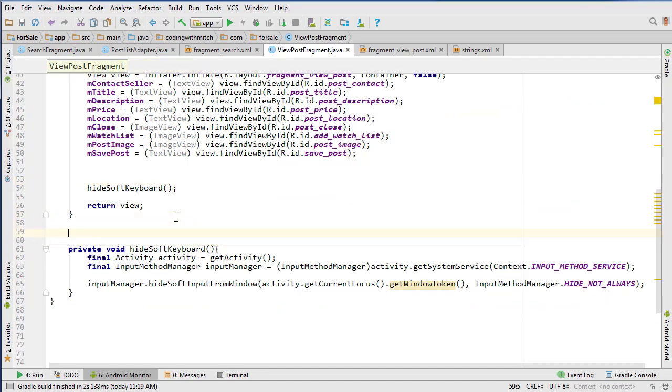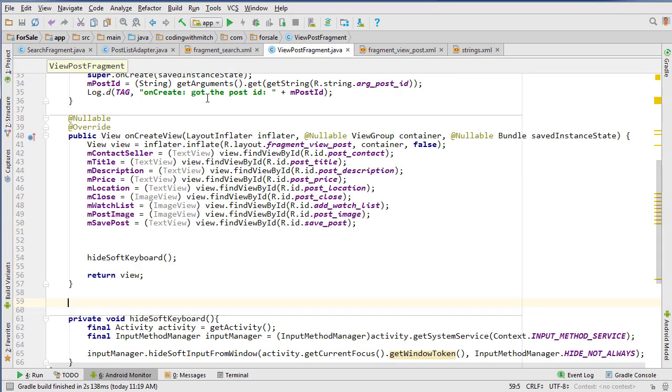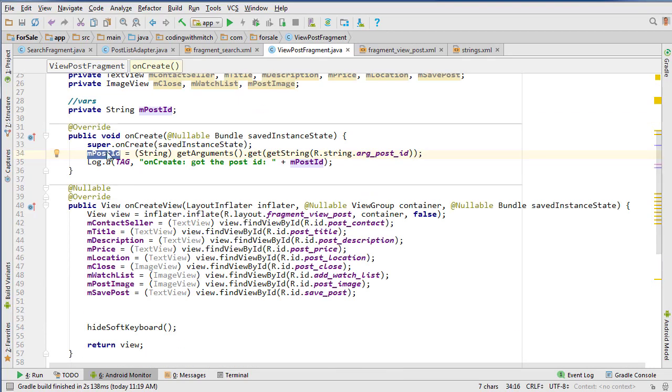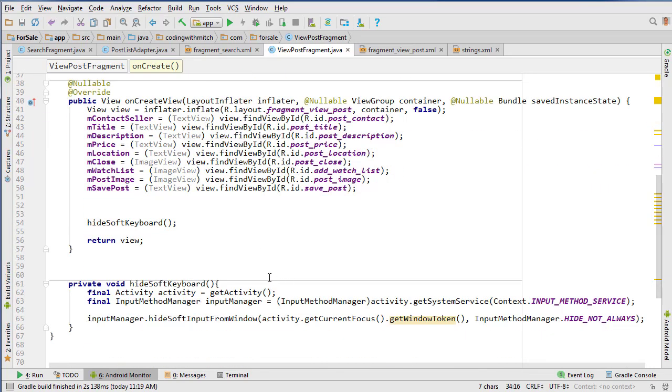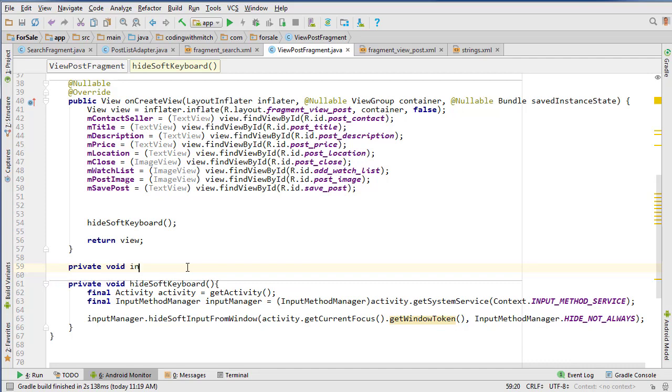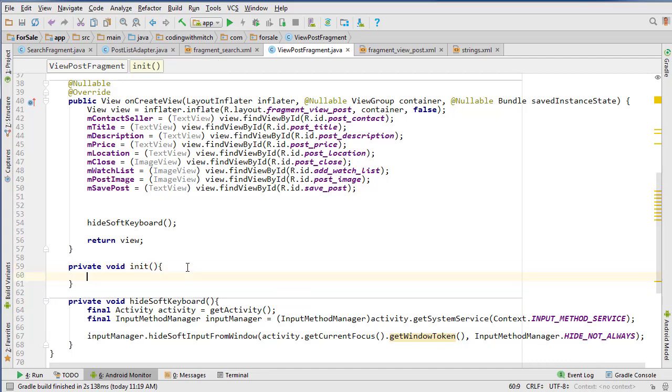We need to retrieve the data using the post ID that we get from onCreate right here. So we're using this post ID, and now we're going to query the database and retrieve the rest of the information for the post. I'm going to create an init method - private void init.